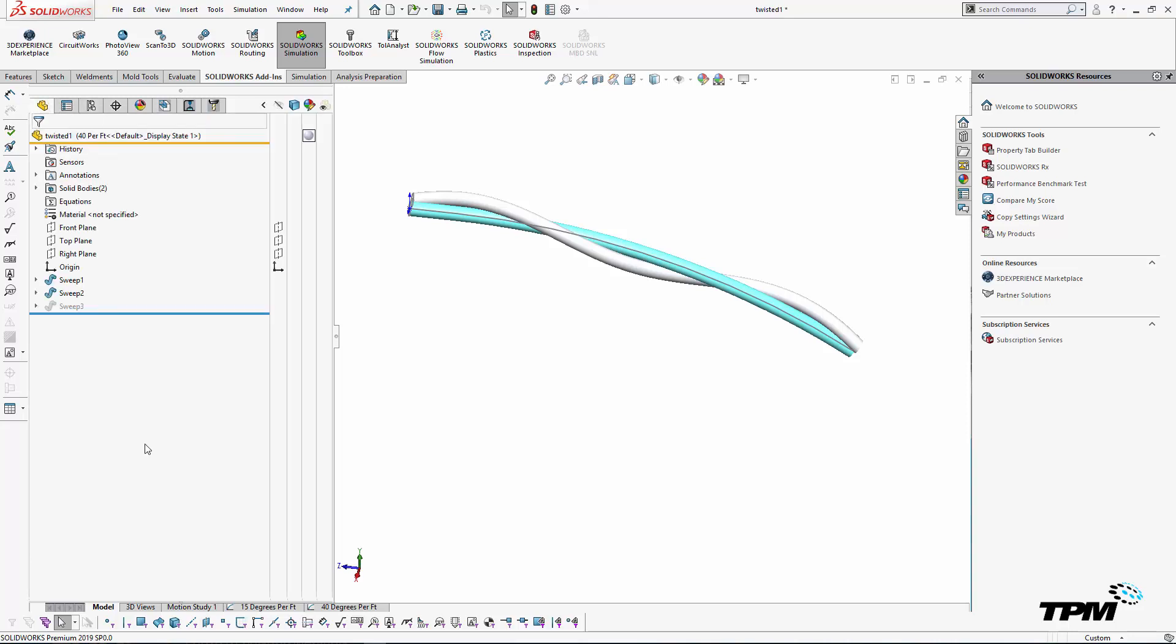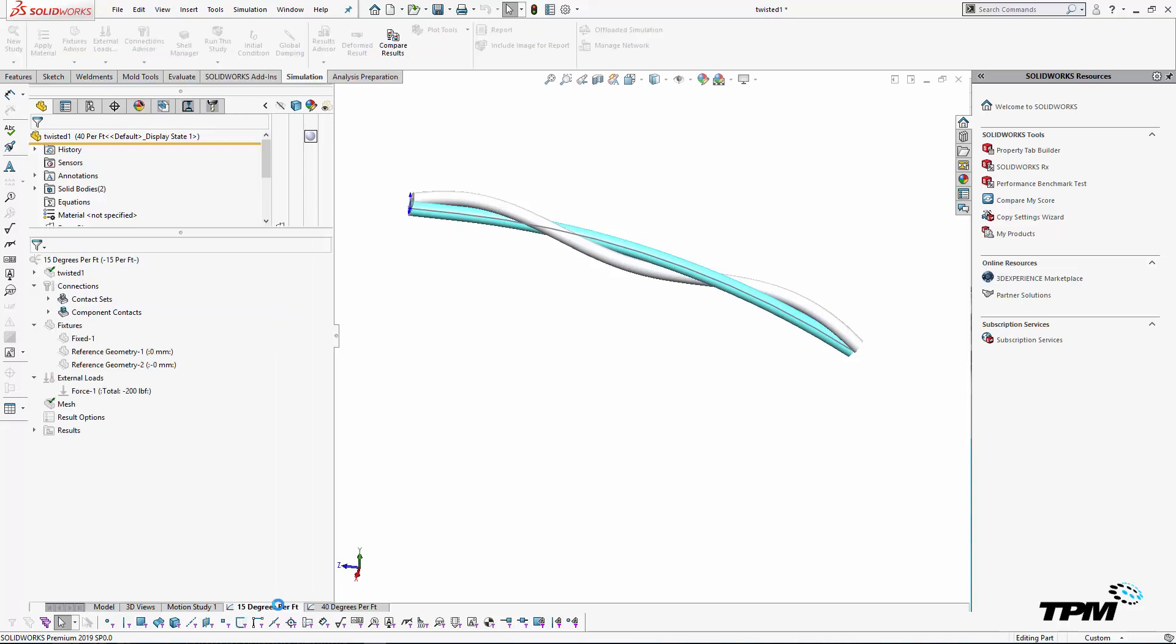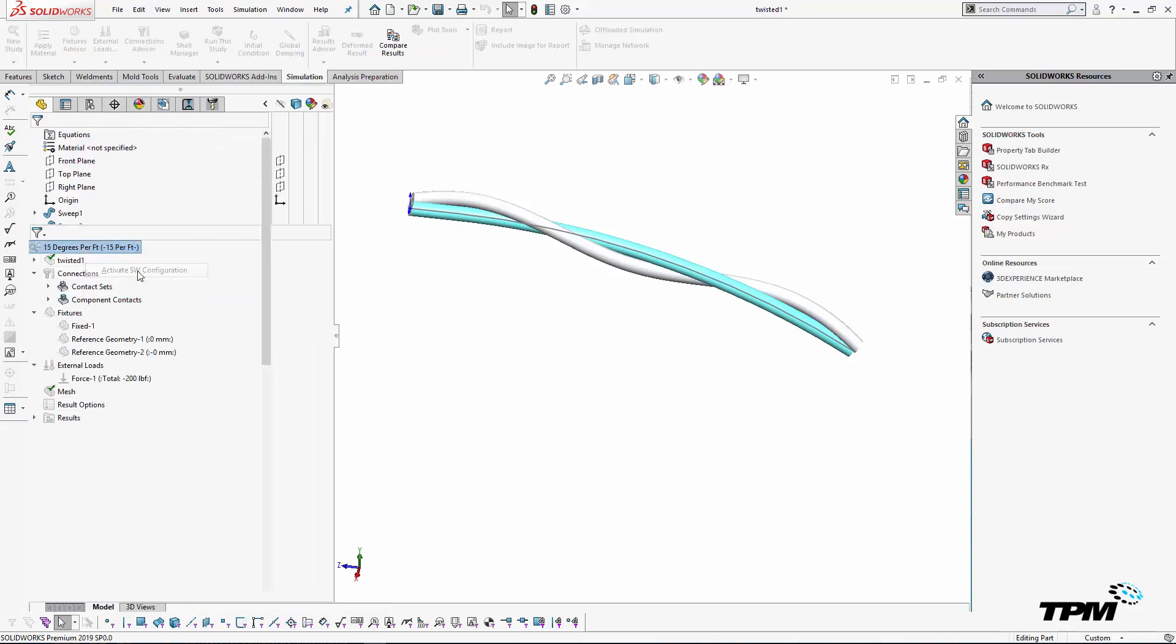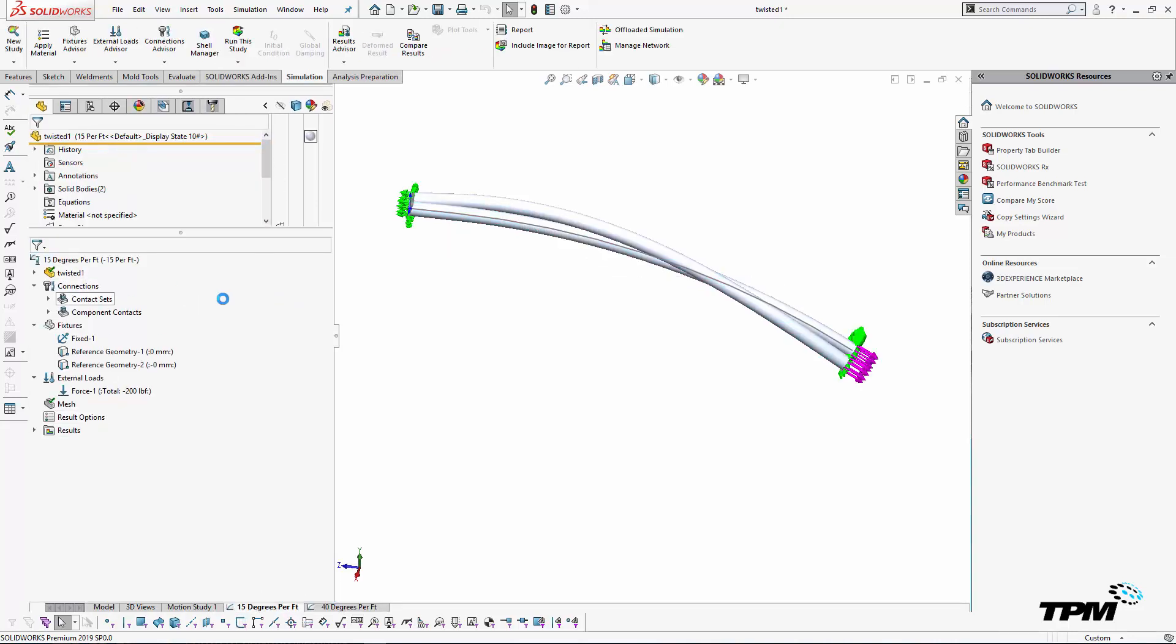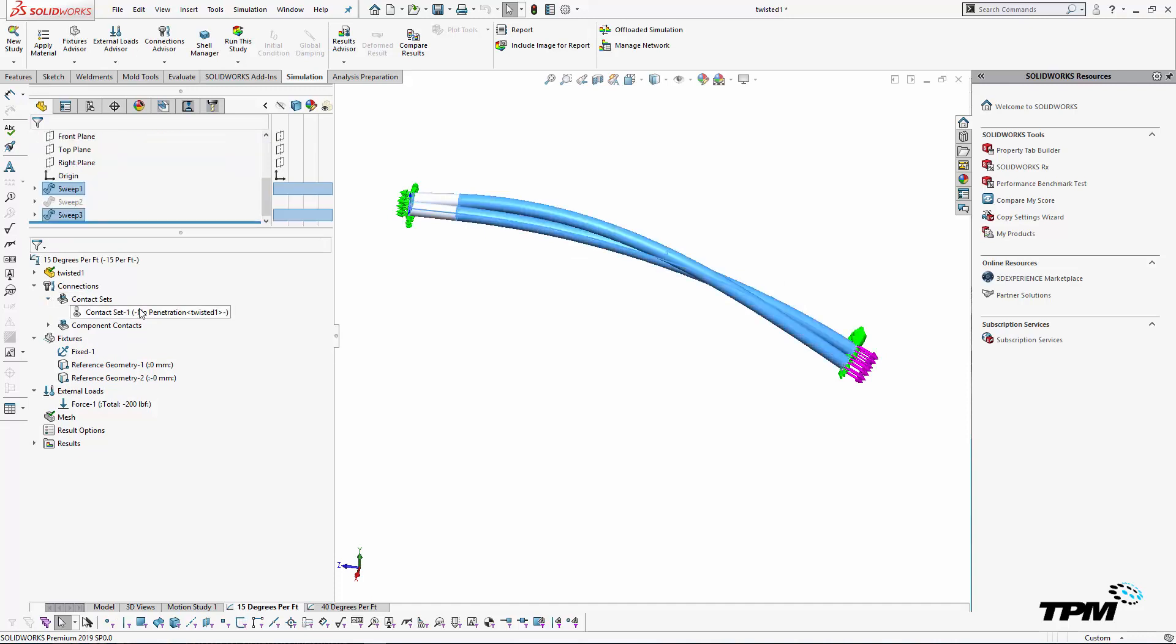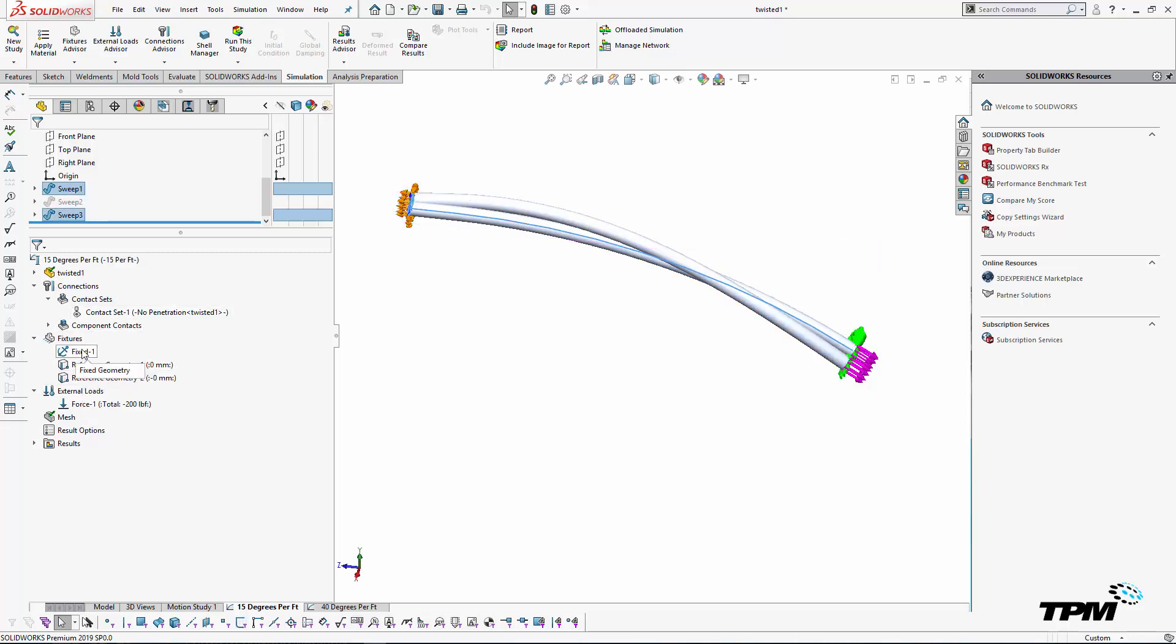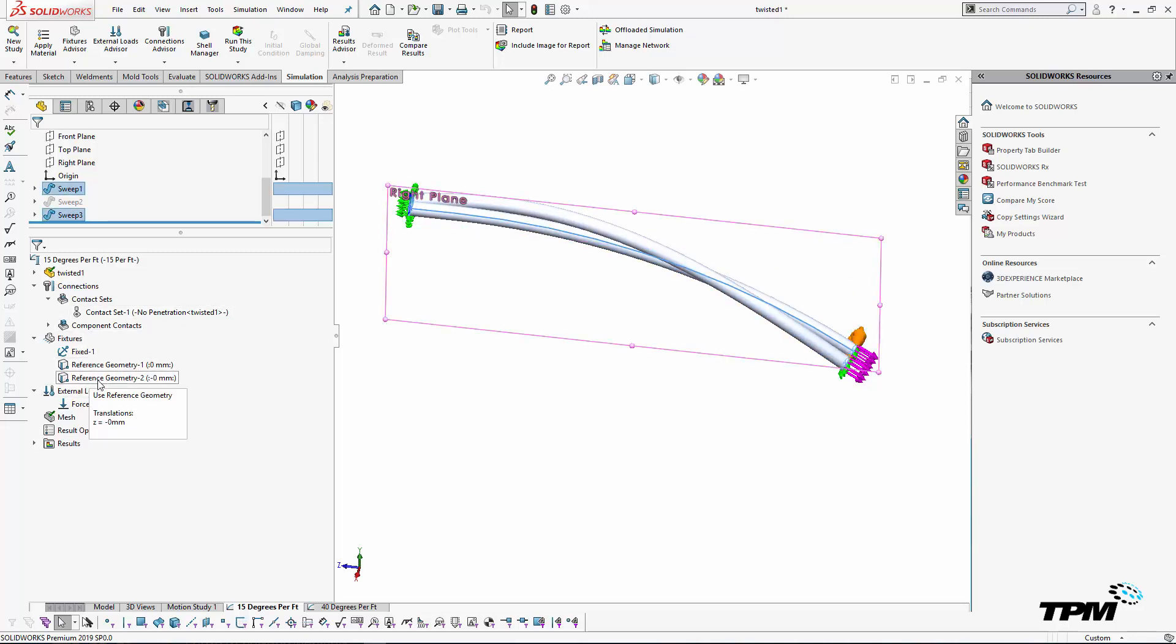But here you can see how these sweeps are associated for a 40 degree twist per foot and a 15 degree twist per foot study. I chose to do a non-linear study because we haven't done one in a while, and I did go ahead and associate some elastoplastic material properties to this copper.